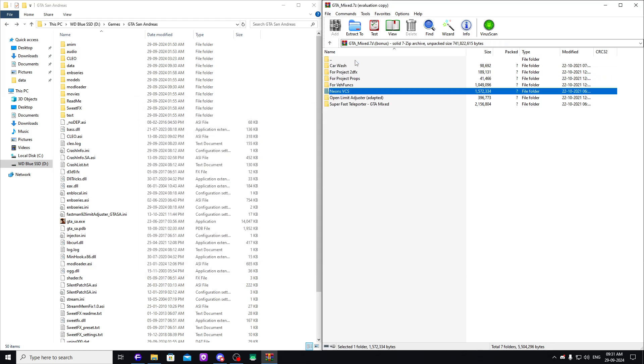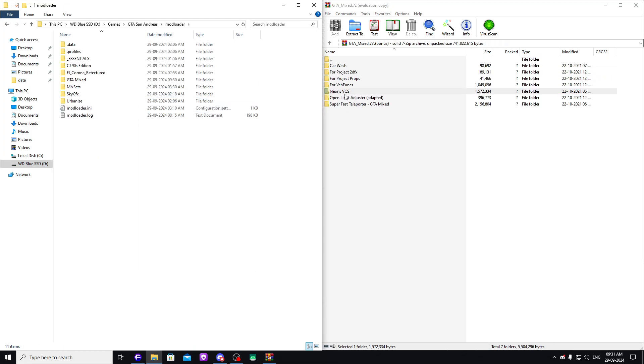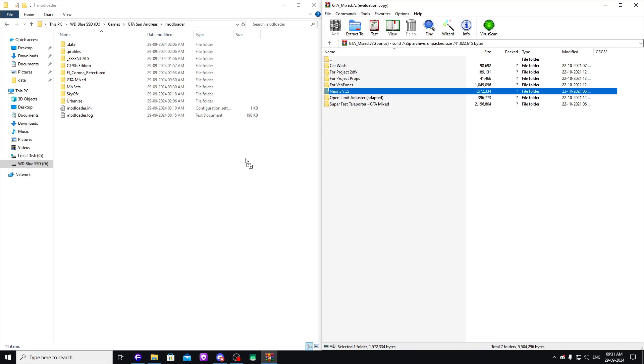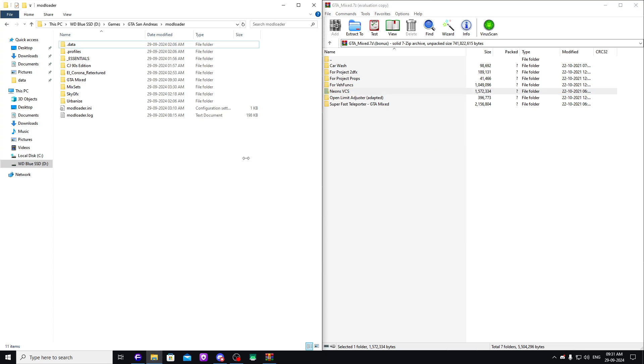Now we also have Neon Vice City Stories. You can drag and drop these into the mod loader folder if you want neon lights or something. There you go.